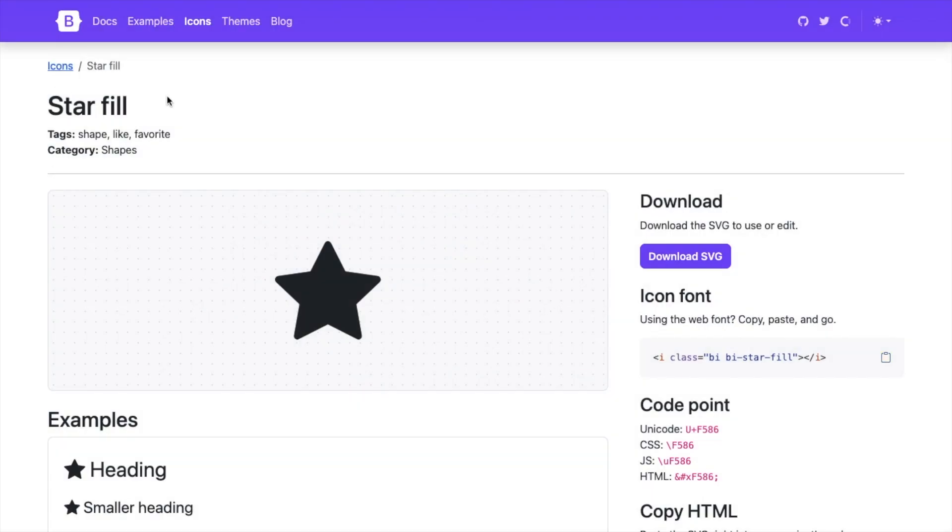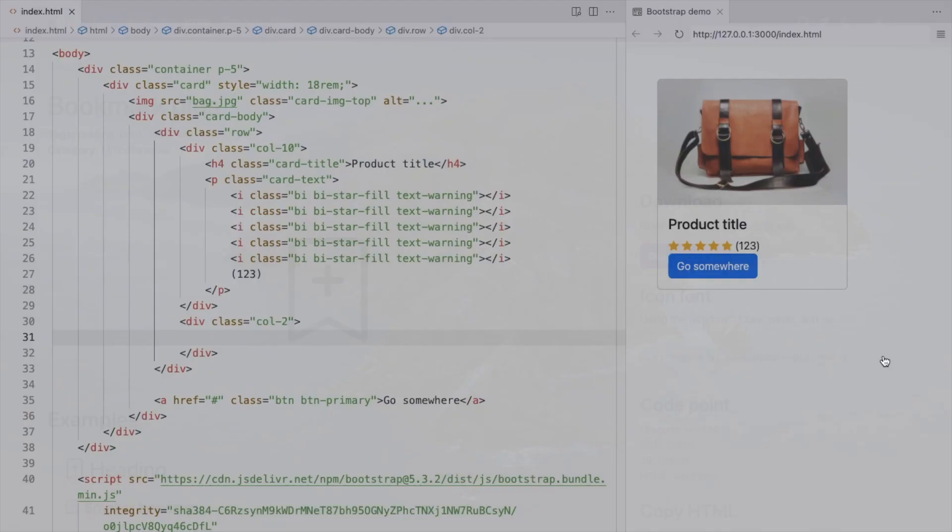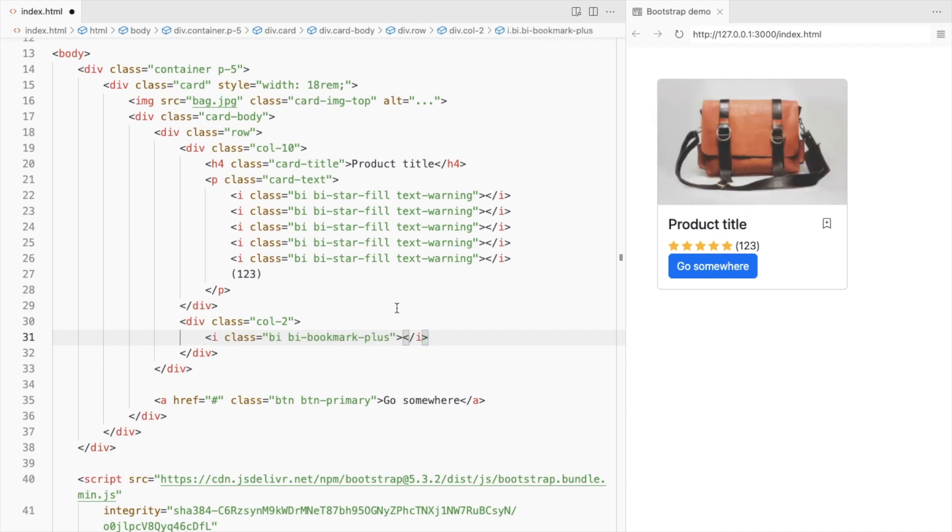I'll use the Bookmark icon for Wishlist. Add it in the second column and increase the font size.